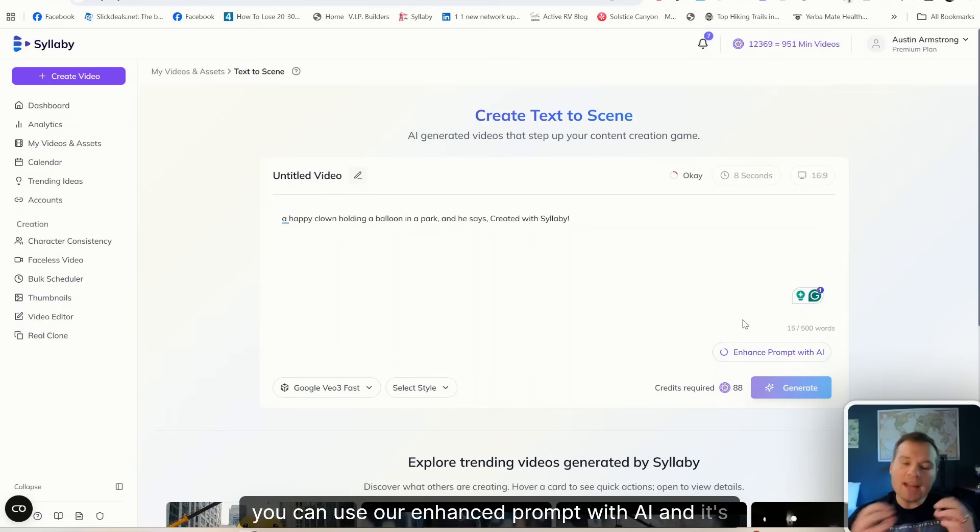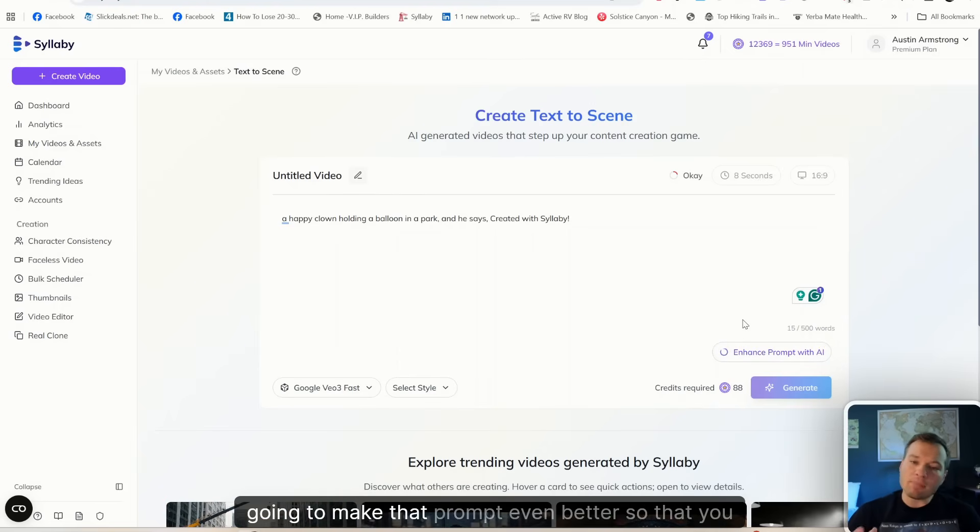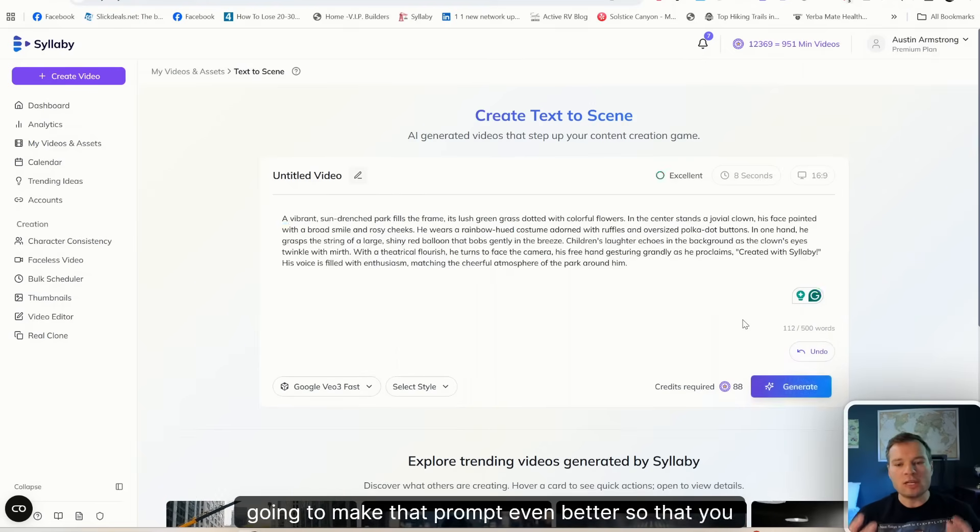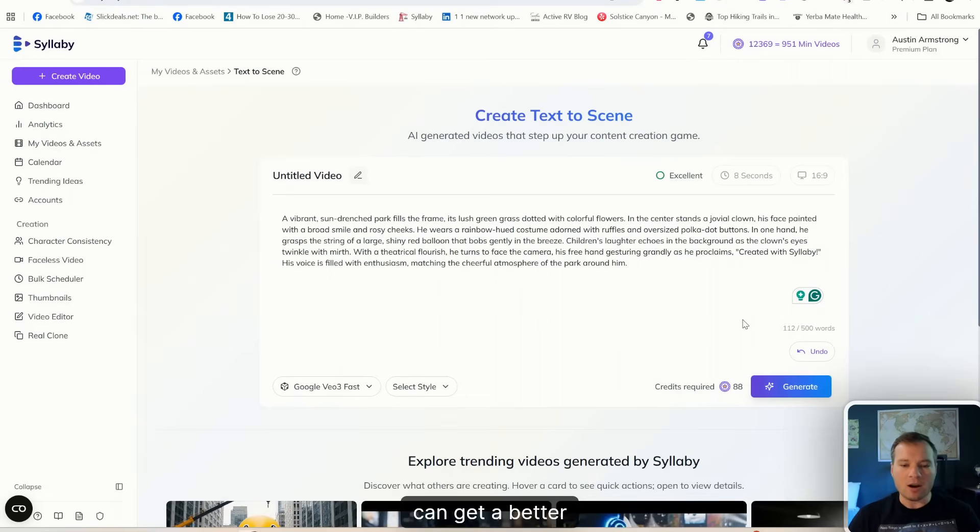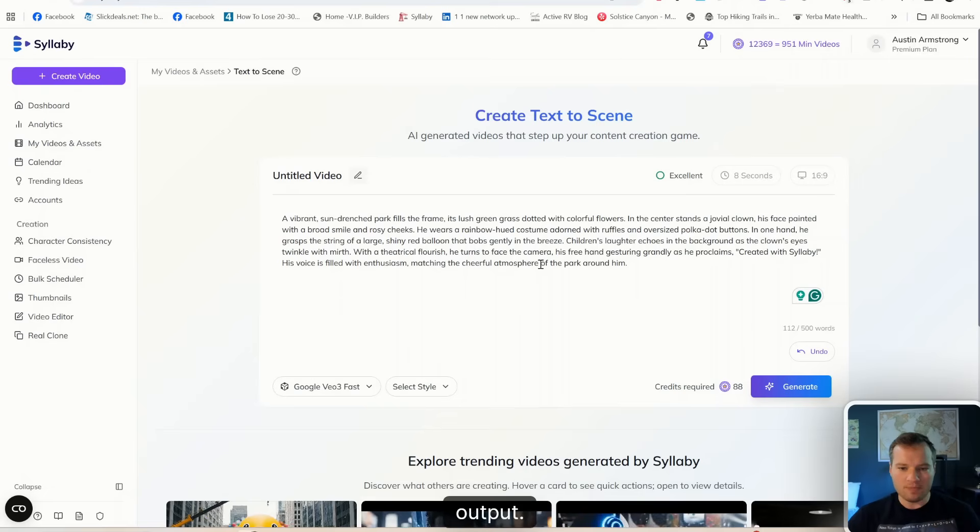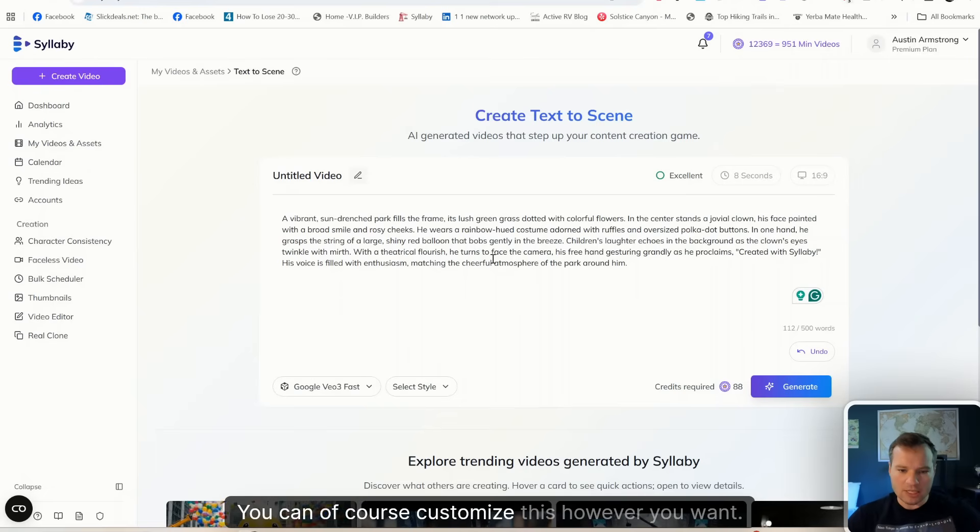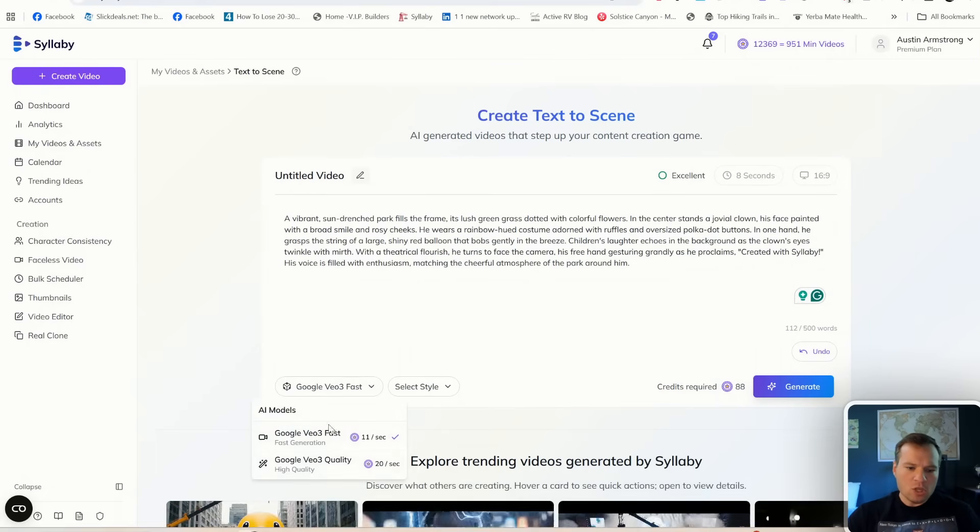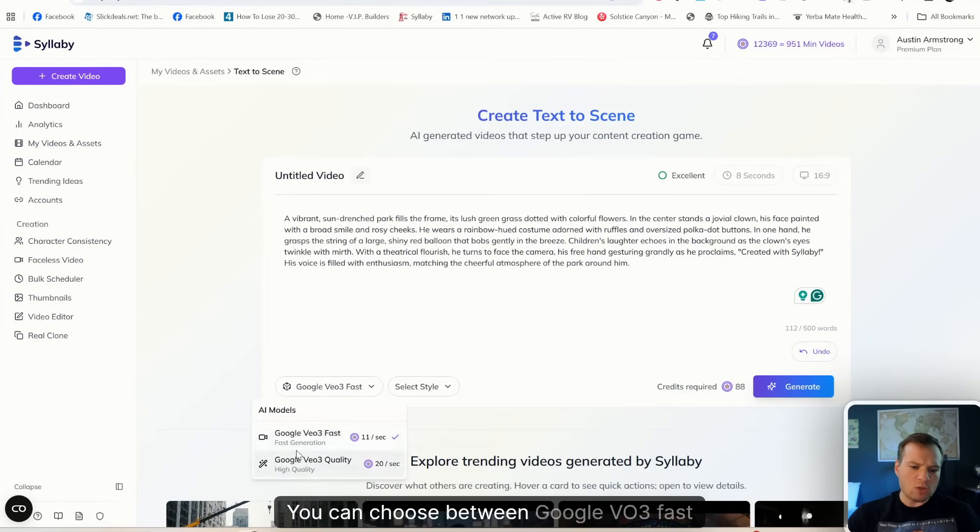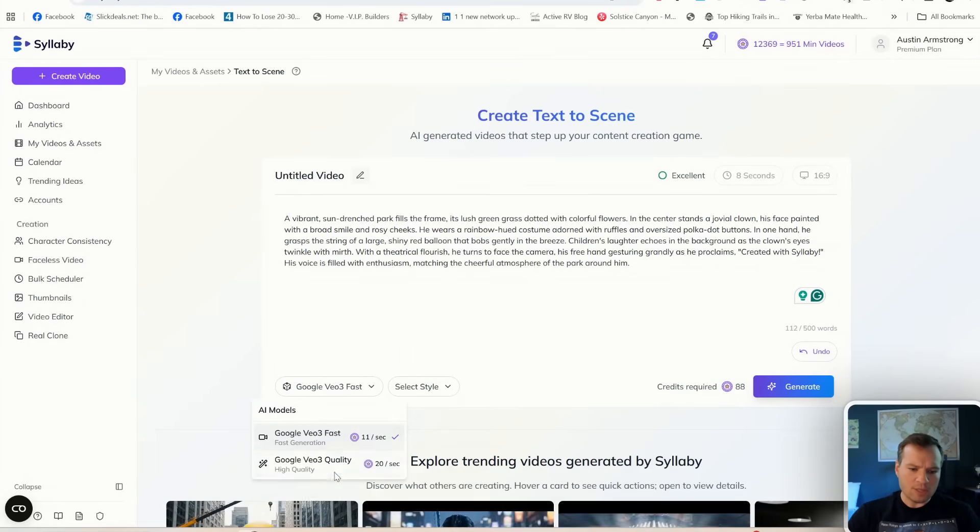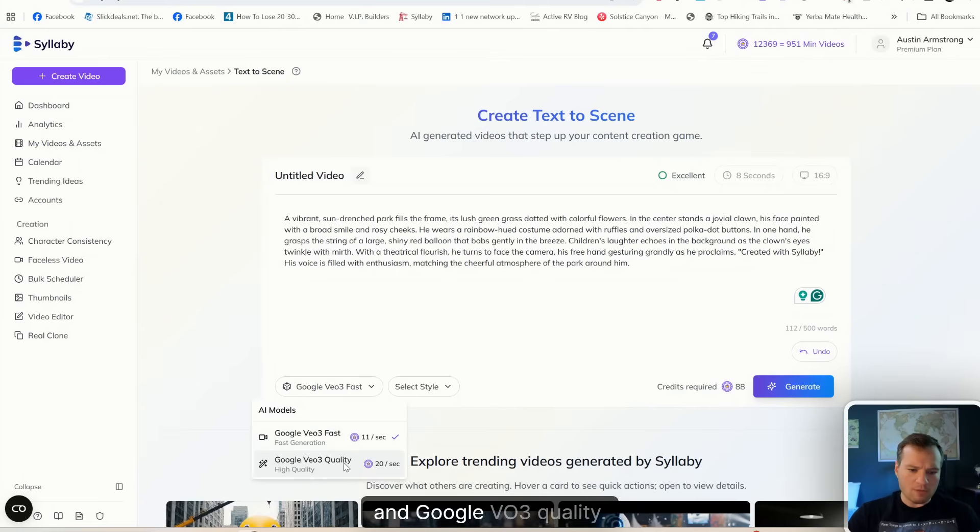You can of course customize this however you want. You can choose between Google VO3 Fast and Google VO3 Quality. They're going to take a little bit different time; they're both insanely high quality and both have built-in audio.